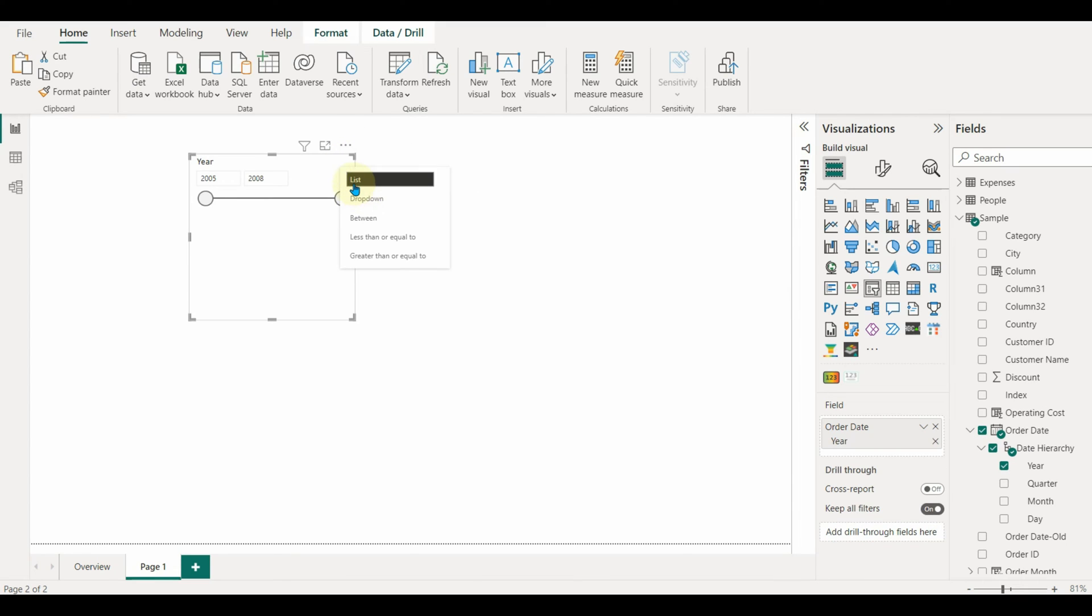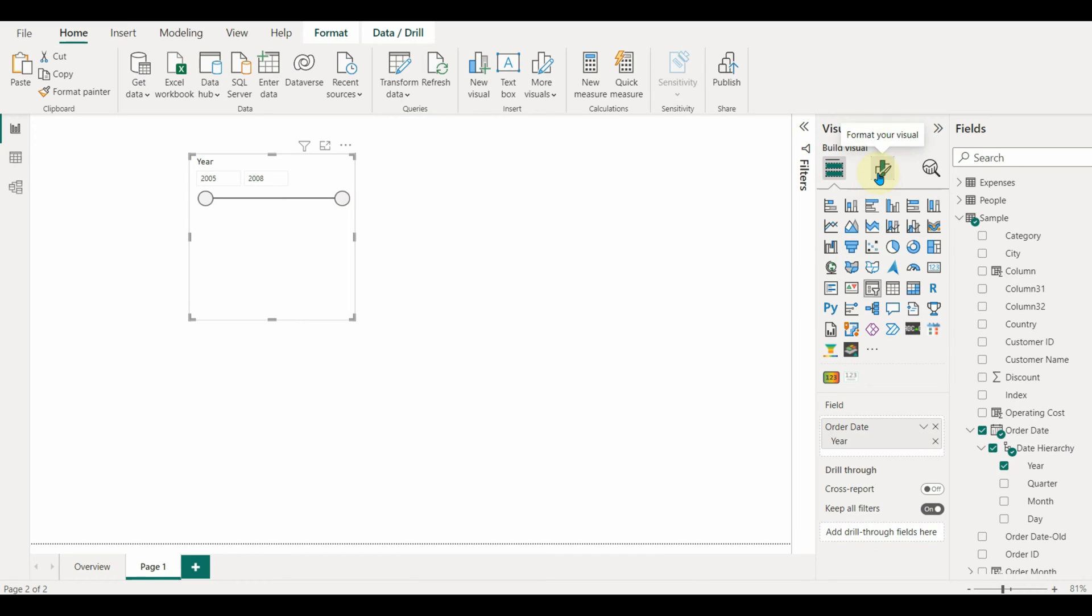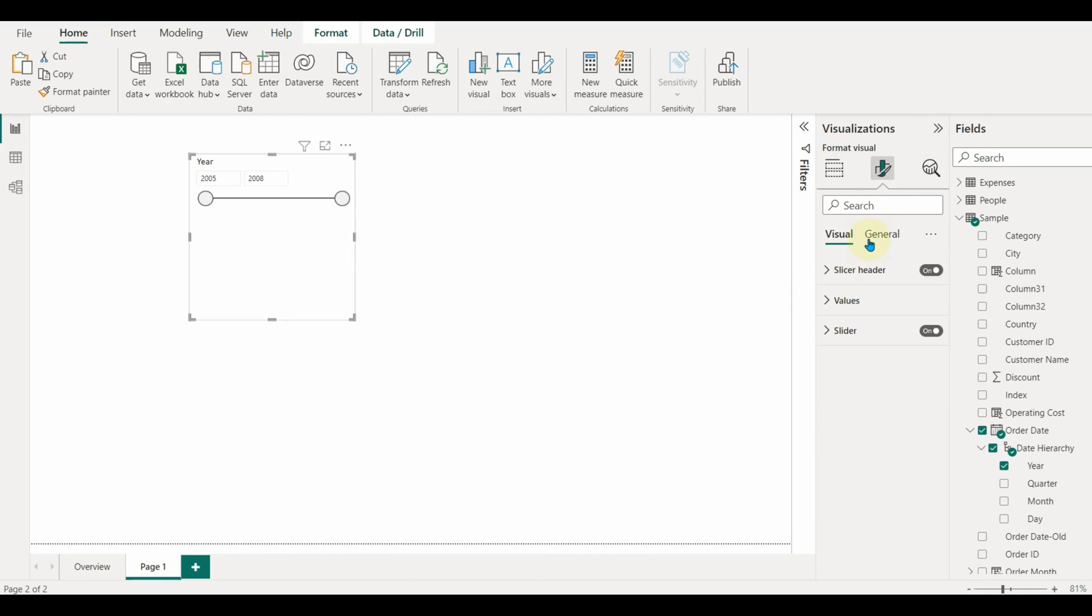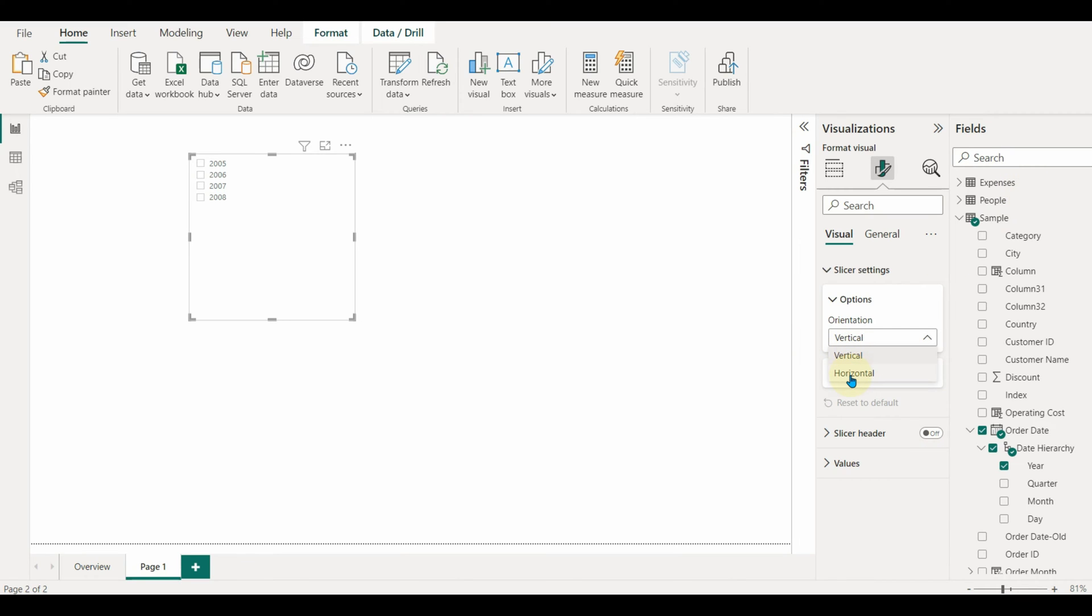Whenever we select a date column as a slicer, it automatically converts into a relative or between date filters. Without switching the slicer to a list view, the slicer settings will not appear. So for that reason, just change the view to a list first.